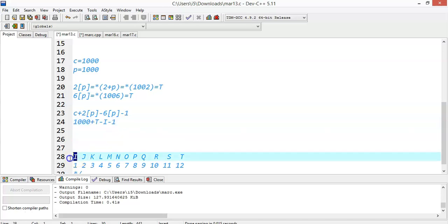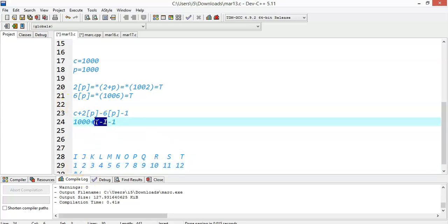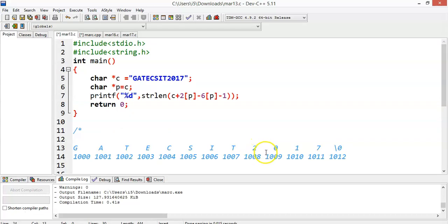If you assume i as 1, j as 2, k as 3, and so on up to t, t will be 12. So the difference between t and i would be 12 minus 1, which is 11. So I will replace t minus i as 11. 11 minus 1 would be 10. 1000 plus 10 is 1010.